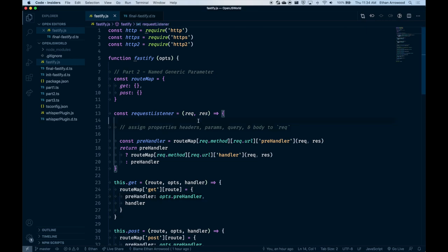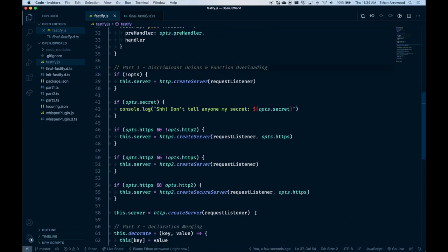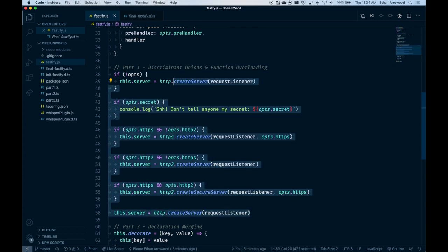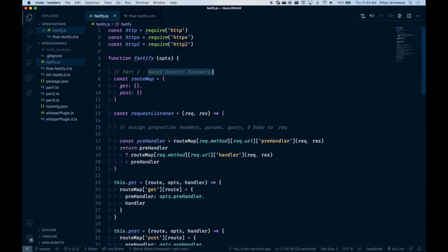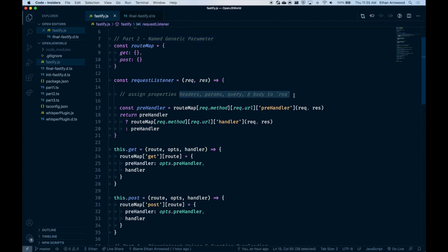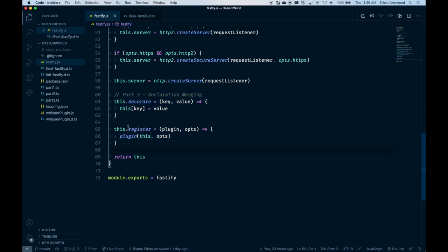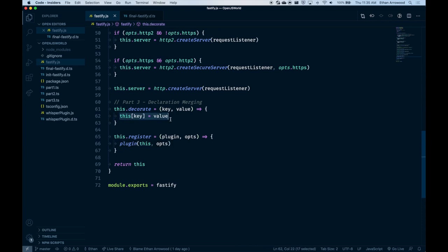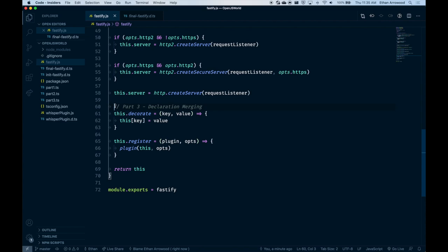Welcome to the coding portion of my presentation. As mentioned, there are going to be three parts. The first is handling discriminant unions and function overloading — implementing the types to define the right options objects to determine which Node server is returned when calling the Fastify function. Part two handles named generic parameters, decorating the request object with four different properties. And part three covers declaration merging, where we implement a plugin system that allows decorating the Fastify instance with custom properties.